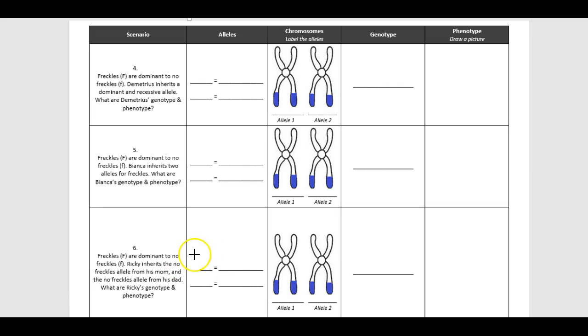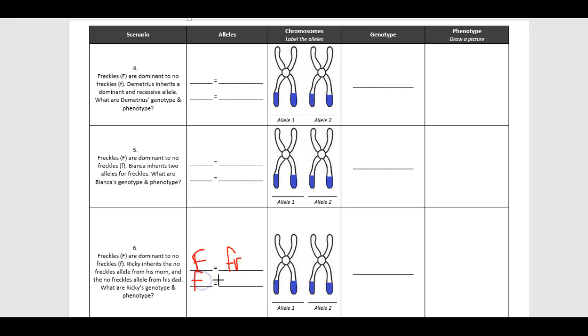All right, again, capital F is one of our alleles, and that's for freckles. Our second possible allele is lowercase f. That's for no freckles. Make sure you're writing the word out completely on your screen or on your paper.